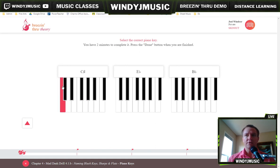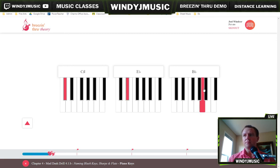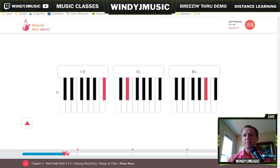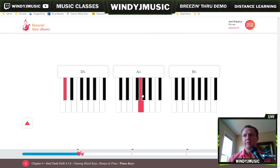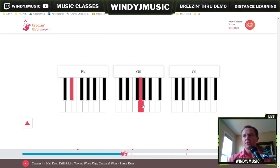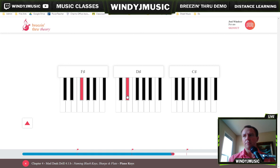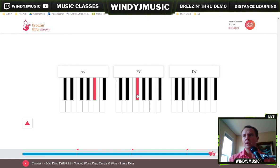Notice the timer hasn't started yet until you actually start clicking on things. Here we go - C sharp, there's one right here. E flat there. B flat there. Then C sharp again, A flat, B flat, E flat, G sharp, G flat, F sharp, D sharp, C sharp, A sharp, F sharp, D sharp. And apparently I'm now done.